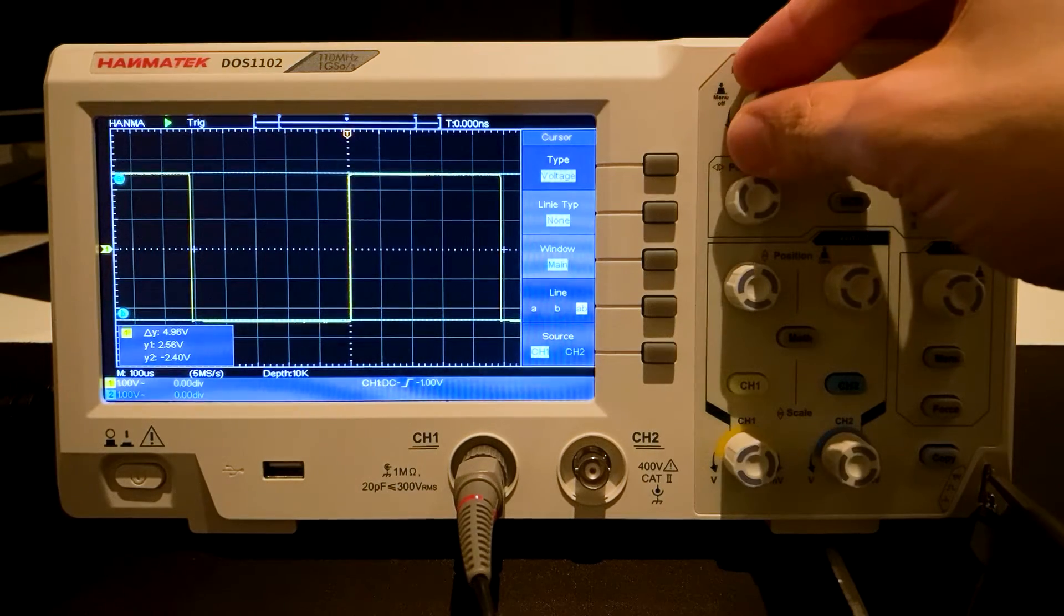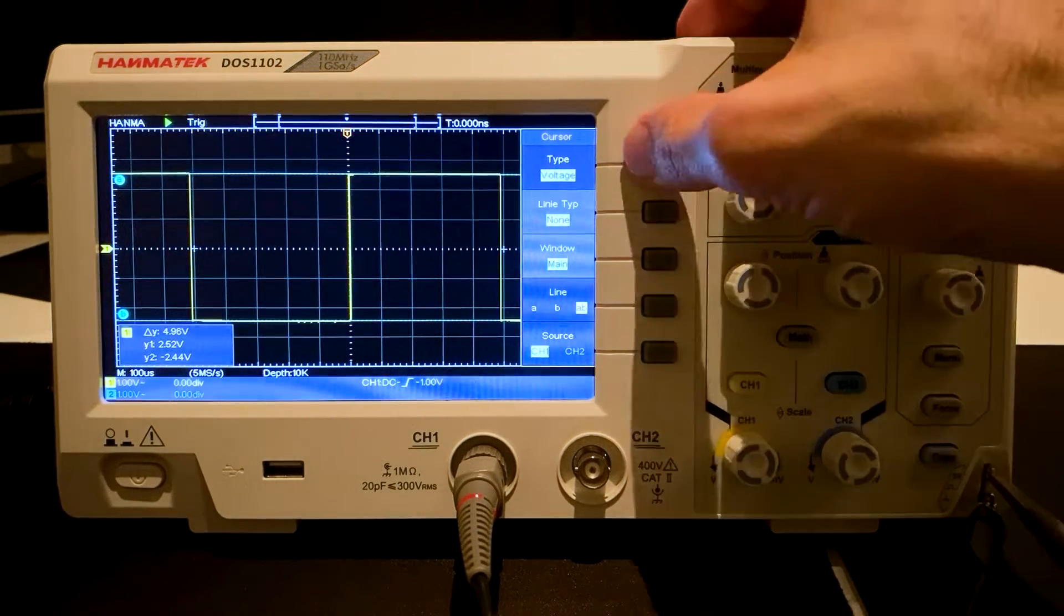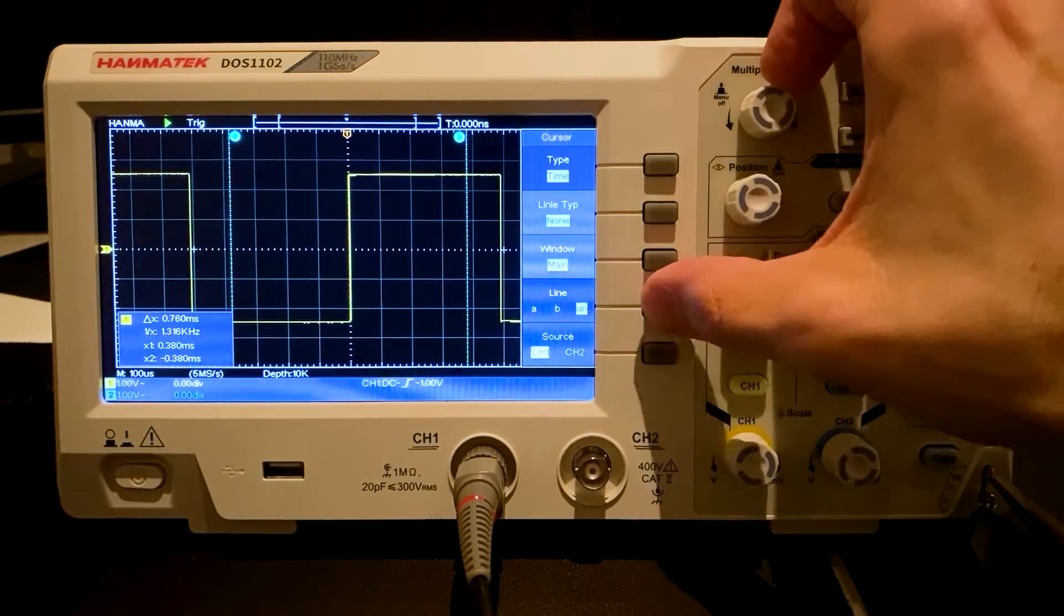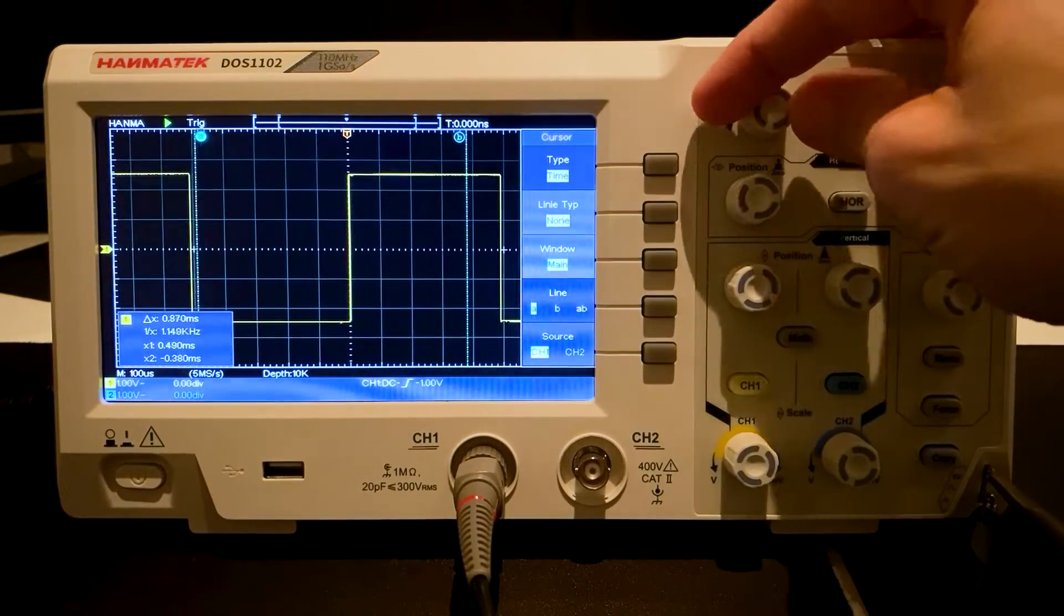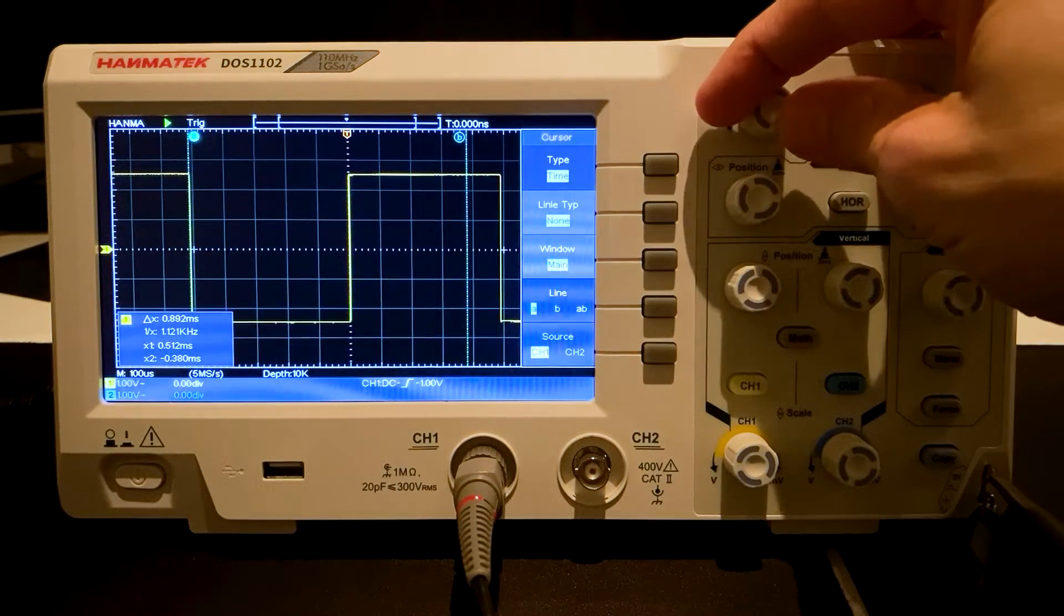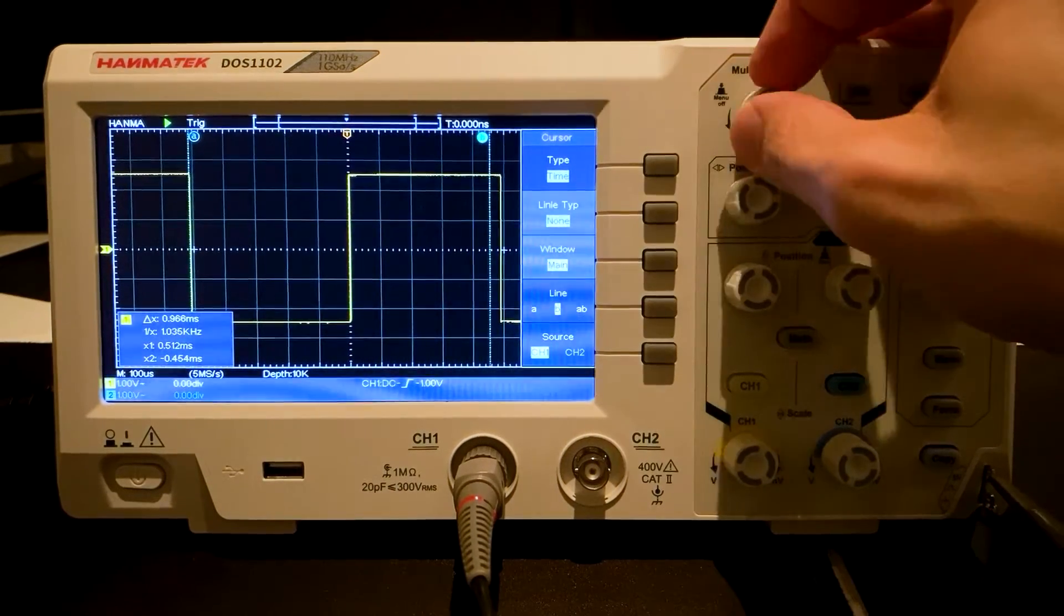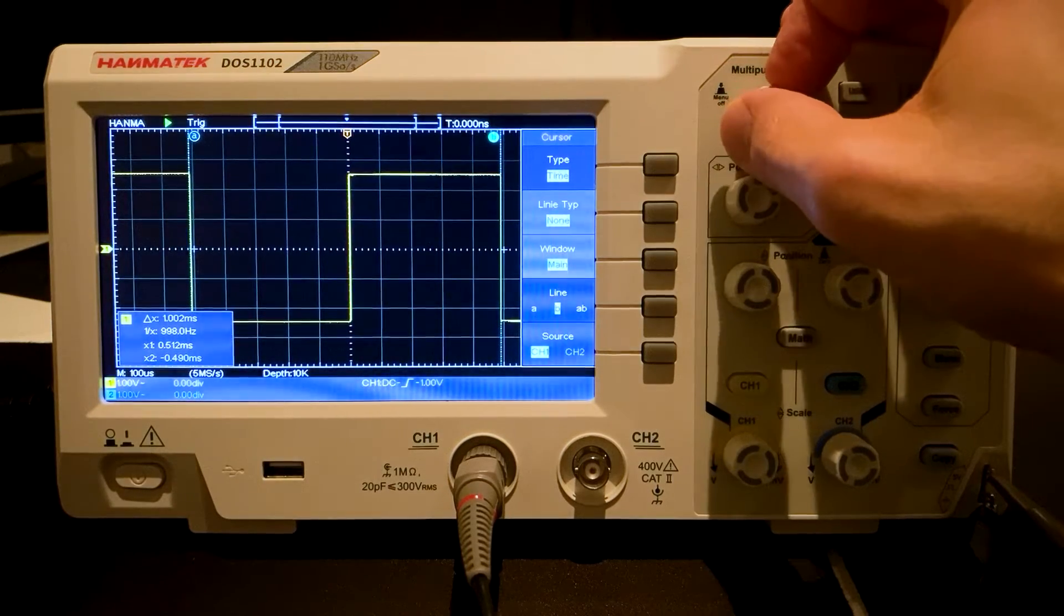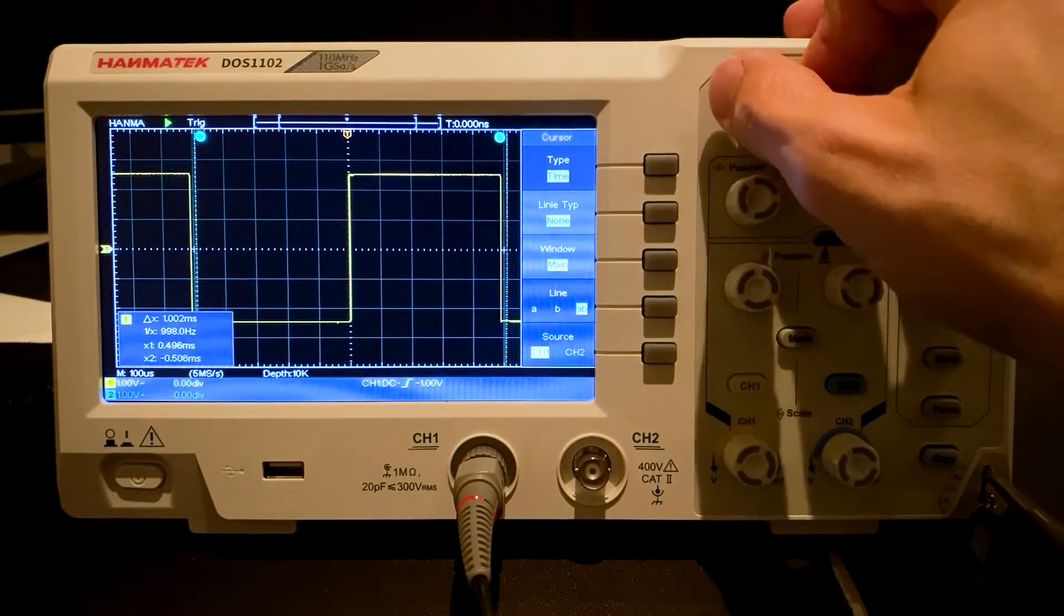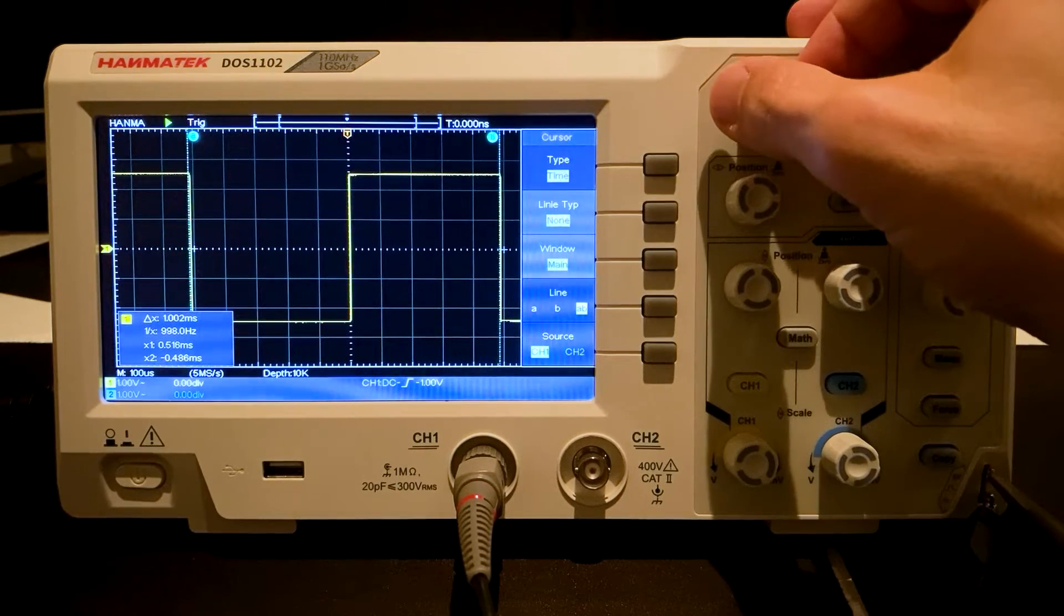Now the type Time is selected. The first line is chosen and positioned. And the second Line B selected and the process repeated. With AB, both lines can be moved at the same time.